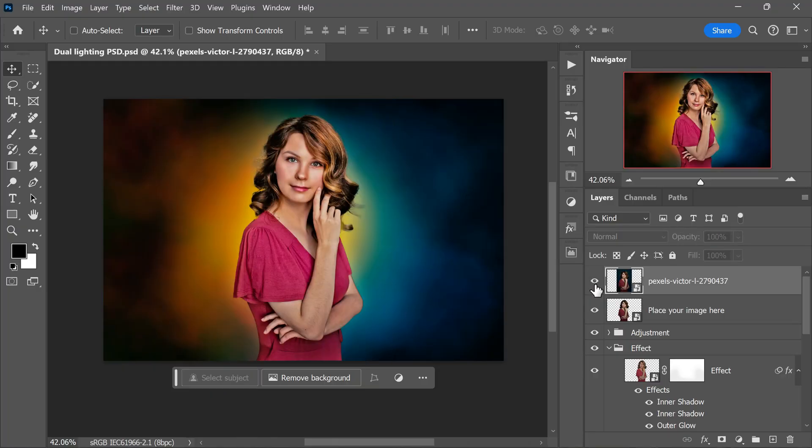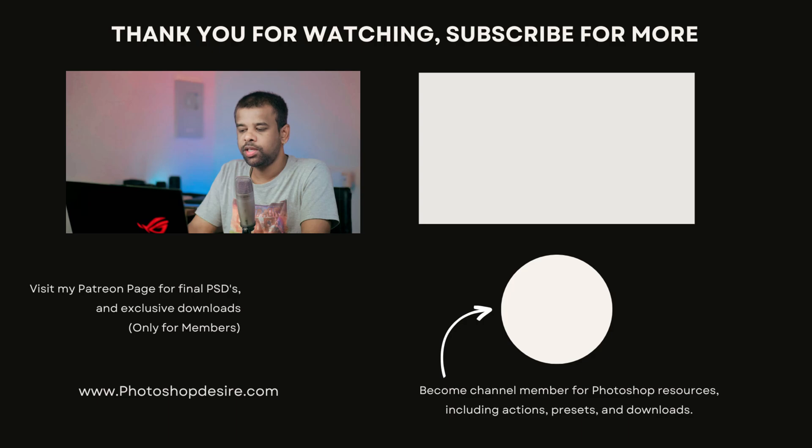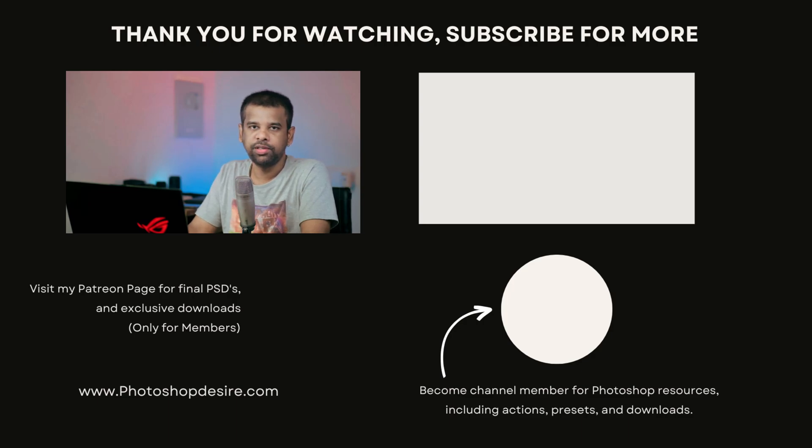That's it. Here is before and after. Thanks for watching. See you guys in the next video. Take care and happy editing.